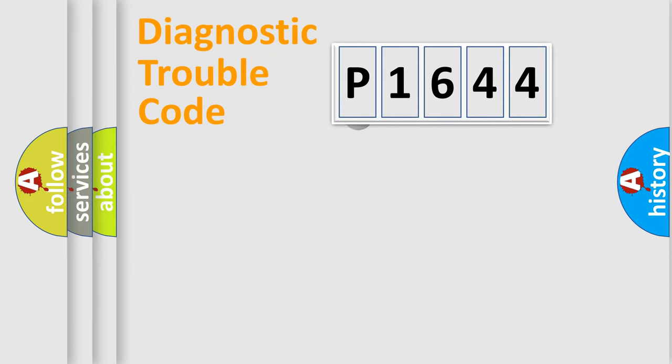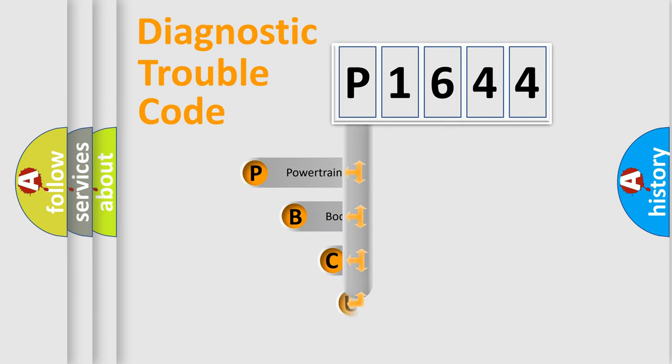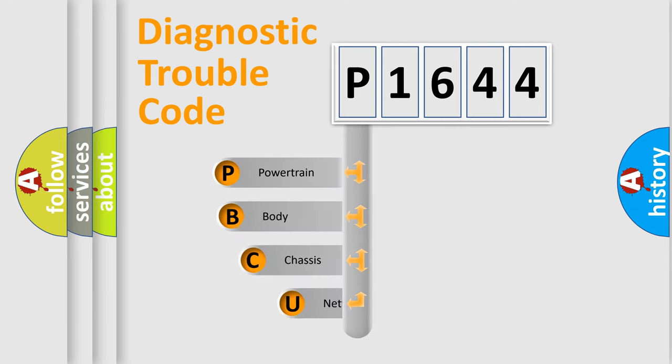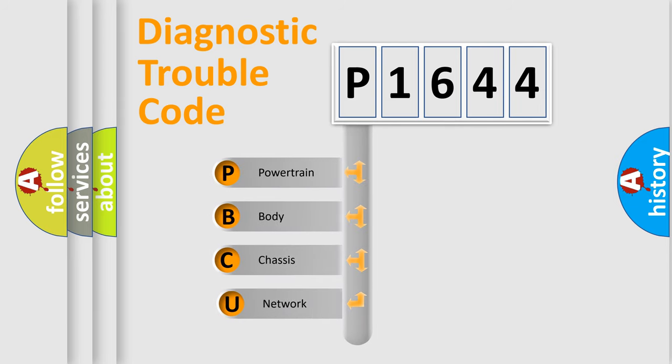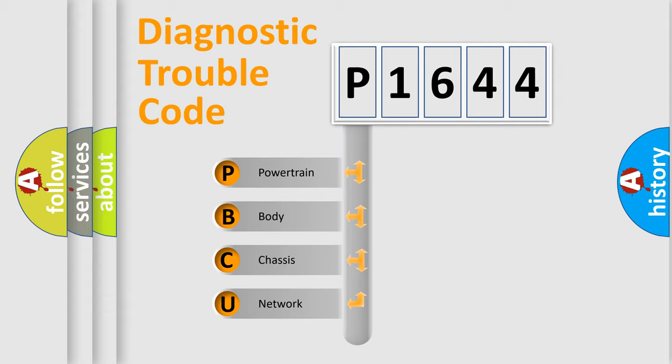First, let's look at the history of diagnostic fault code composition according to the OBD2 protocol, which is unified for all automakers since 2000. We divide the electric system of automobile into four basic units.